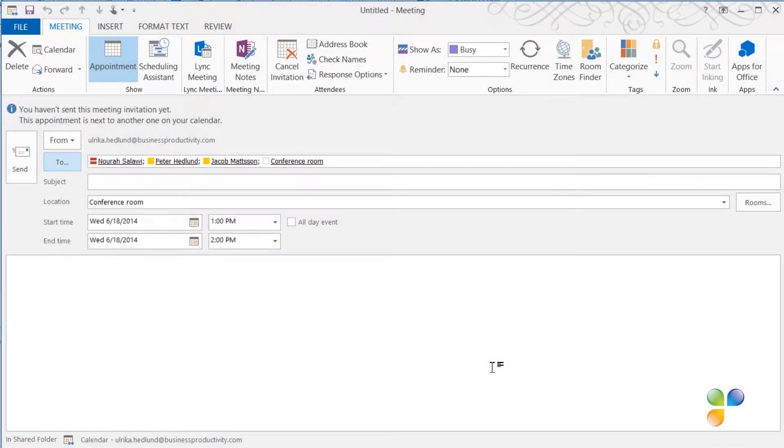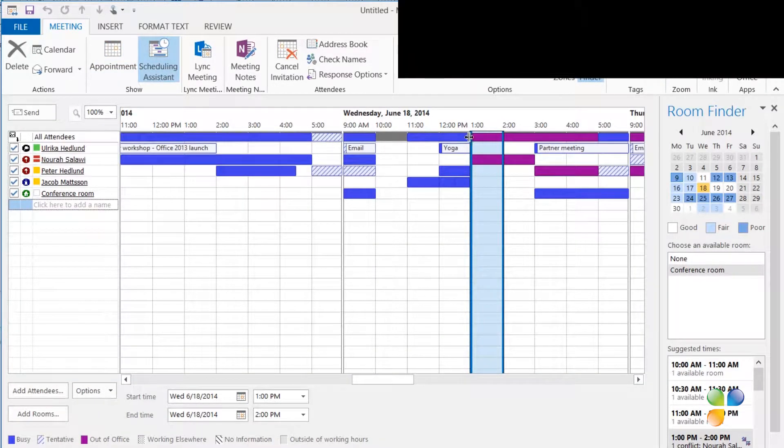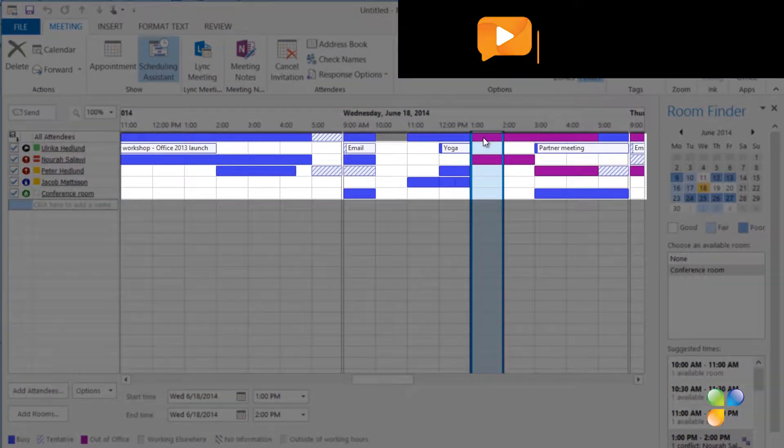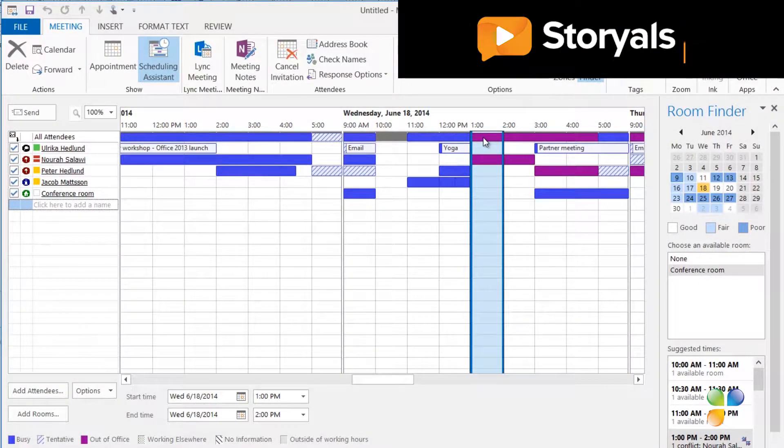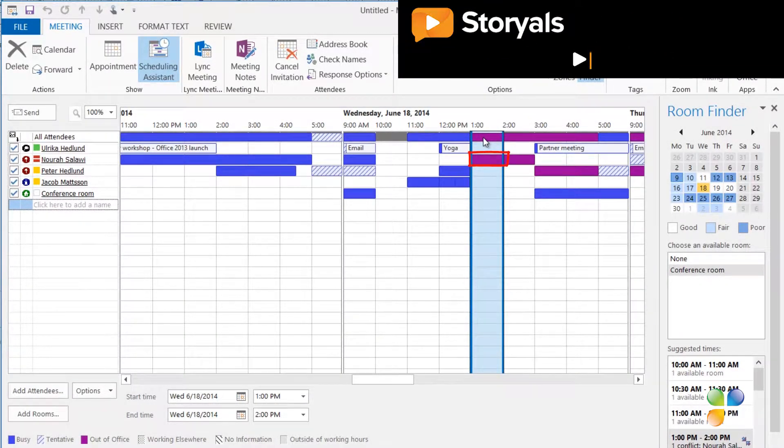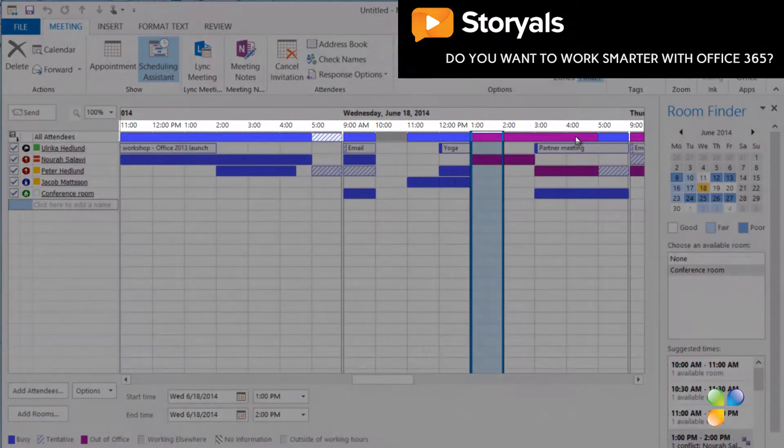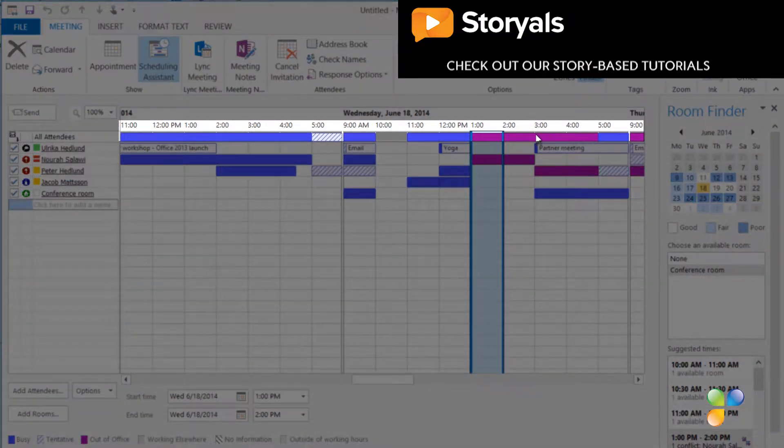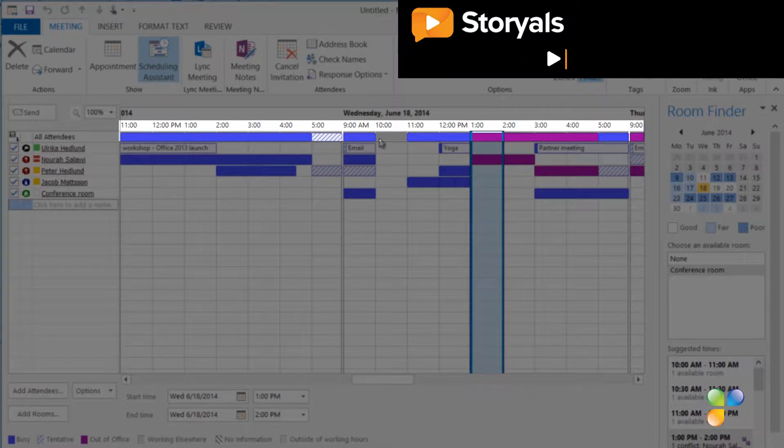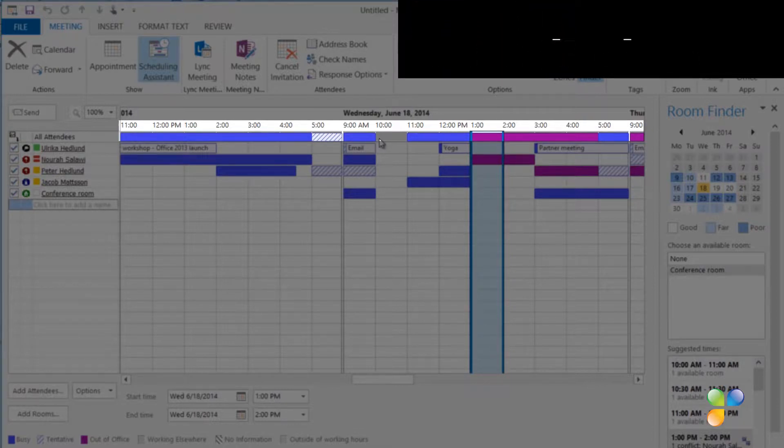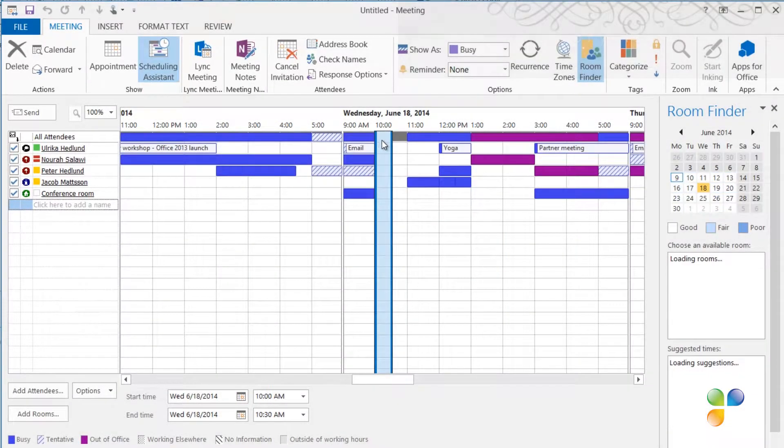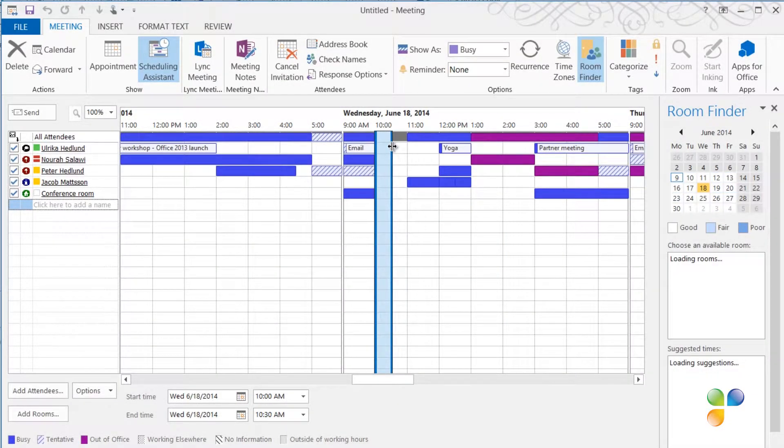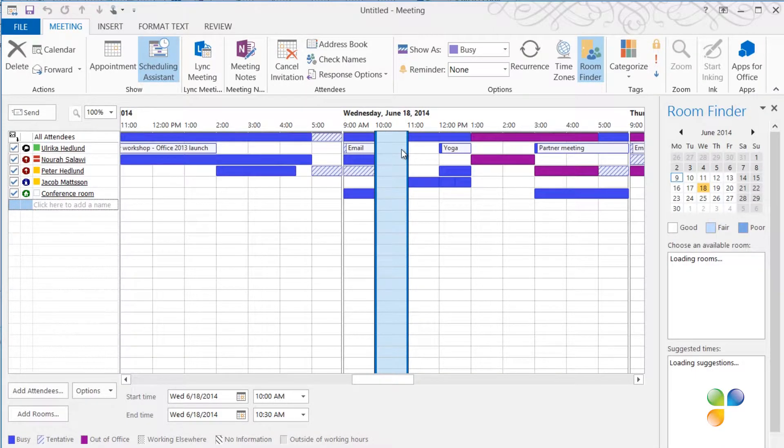To see the availability of my colleagues, I'll click Scheduling Assistant. By default, I can see when people are free or busy. I can see here that Nora is away during the suggested time. In the top bar, you can see a consolidated view of everyone's availability. Here I can see that everyone seems to be available between 10 and 11 a.m. So I'll select that time slot instead by just marking it with my mouse and dragging the time bar so that the meeting is the full hour.